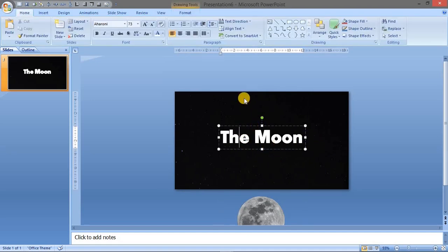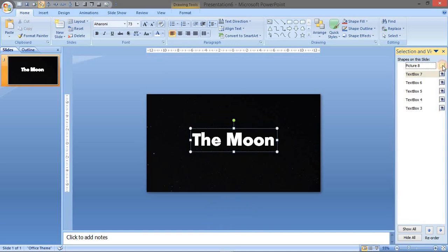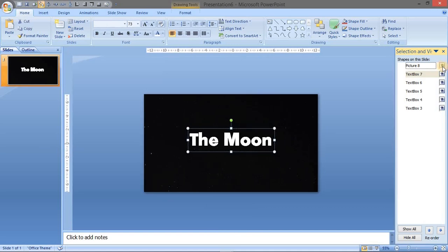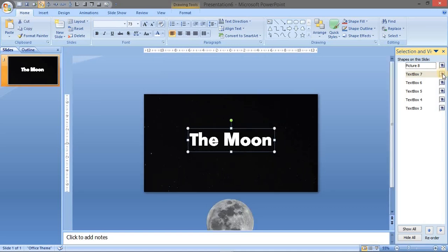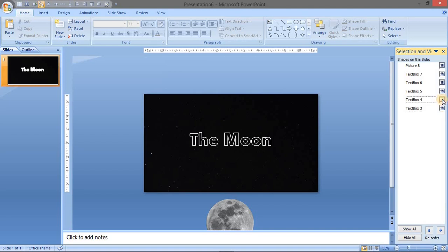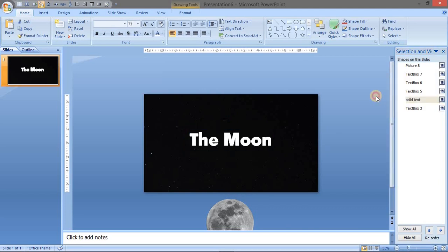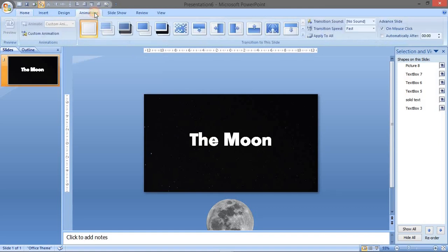Now the animation for the moon will be worked here with the selection view panel where we can view all our actions. So this is the solid one, we are going to rename it as solid text. Naming your elements is a very good help so that we can recognize them during your presentation.